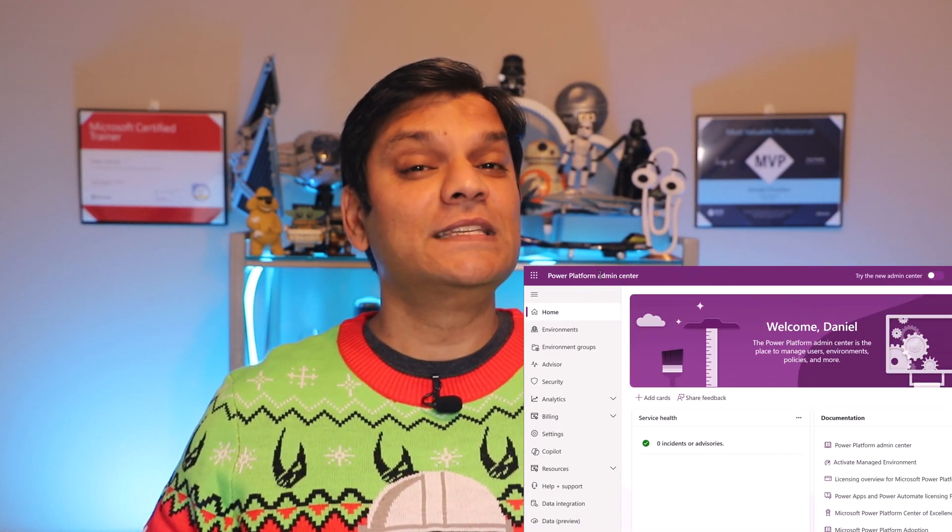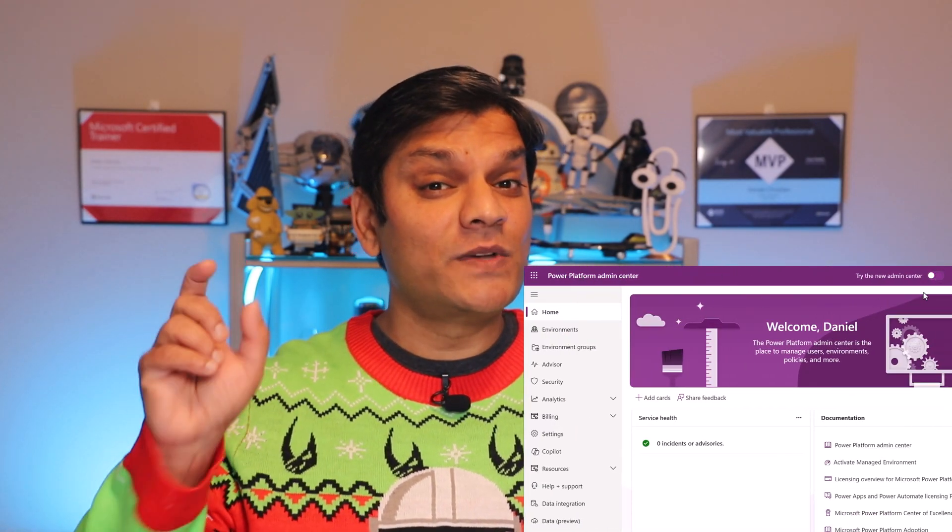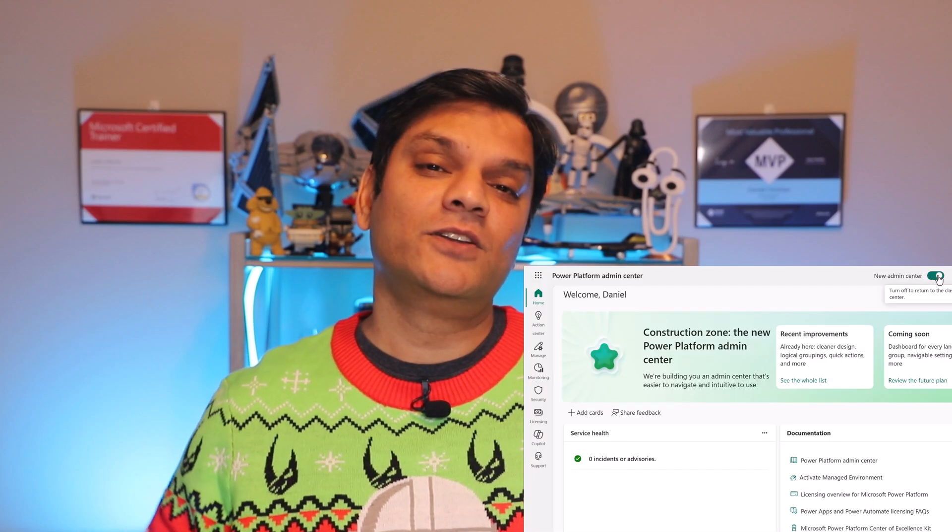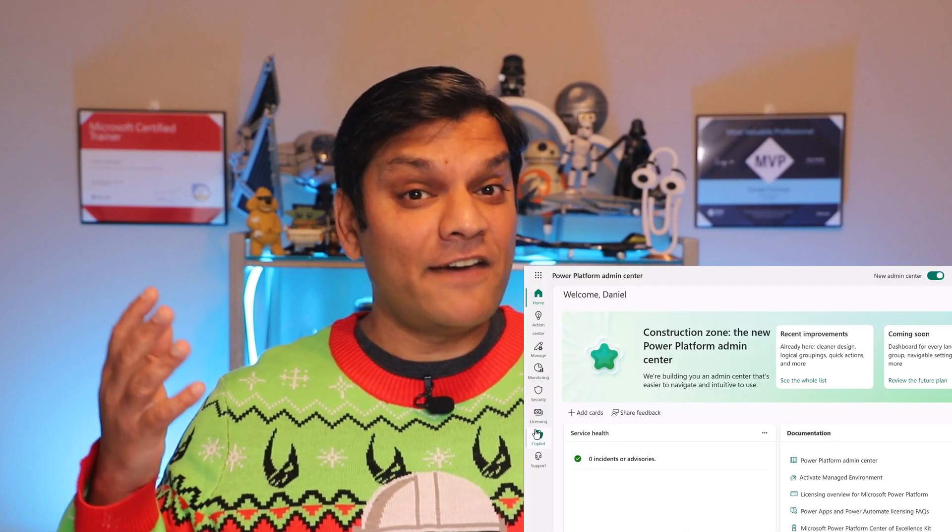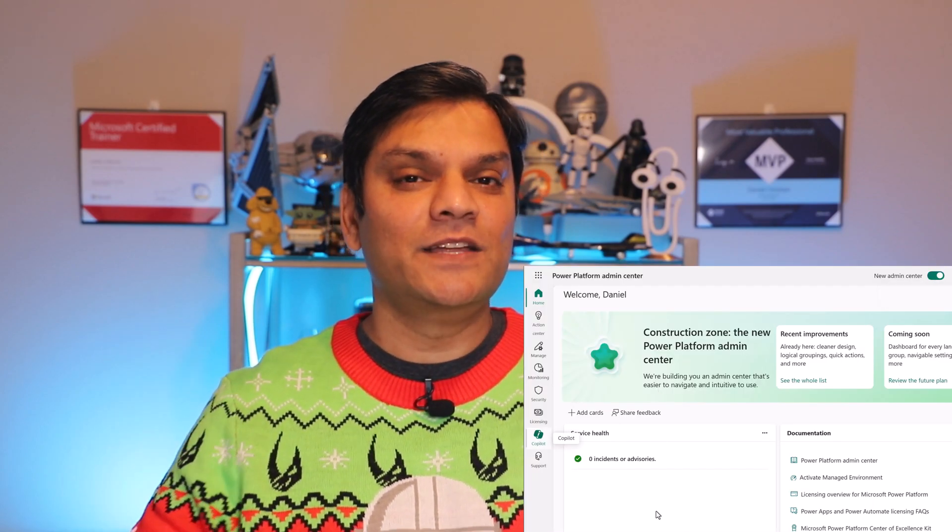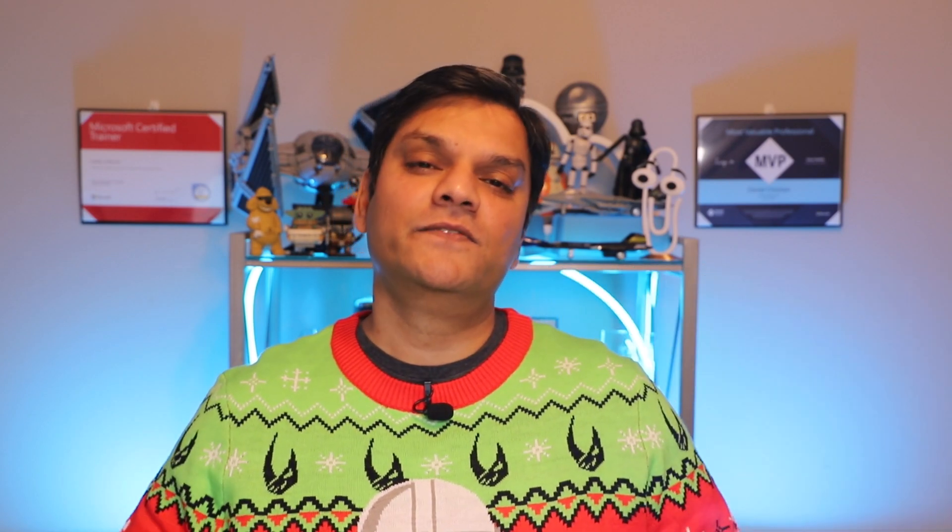Also, you will now have access to it, so if you go to your Power Platform Admin Center, you will see that toggle switch that shows up on the top right, you can turn it on and have first hand experience of all of these features. So without further ado, let's jump into it, but first, here's my intro video.